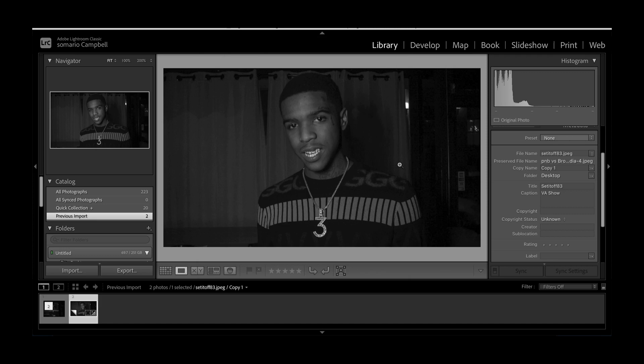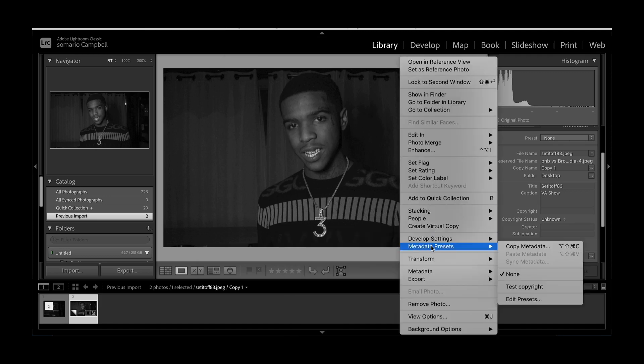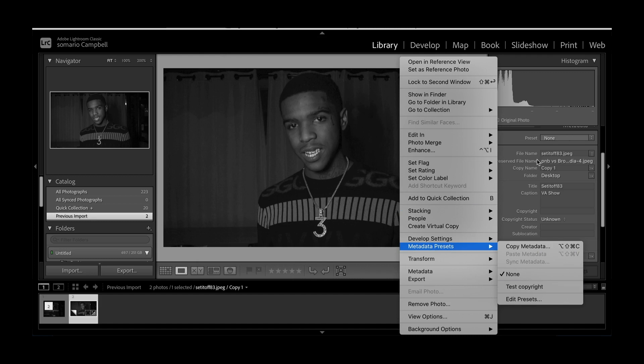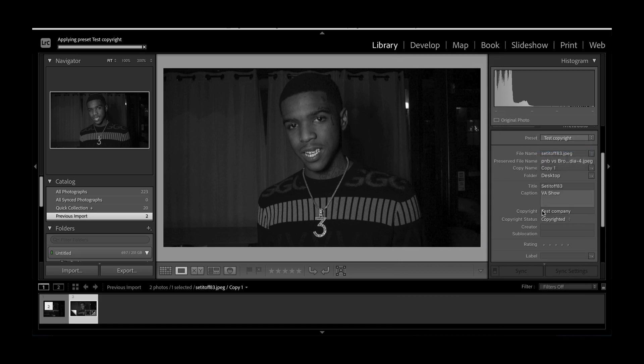There's two ways you can pull it up. One is by going back to the metadata preset dropdown menu and clicking Test Copyright. Or you can make sure you're in Library, make sure you're on Metadata, and go to Test Copyright here on the dropdown menu. Once you click it, you'll see how it changes below.